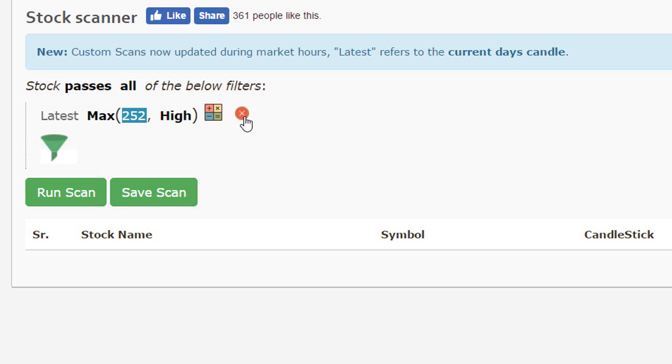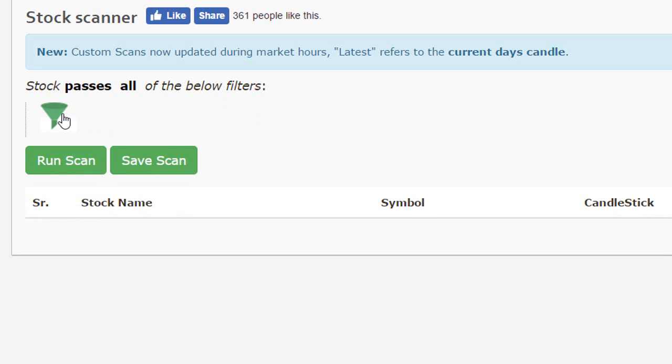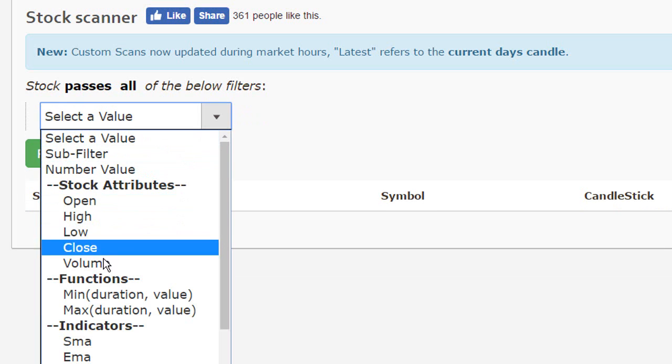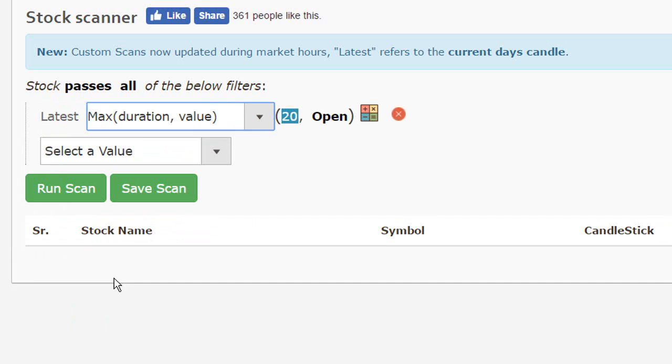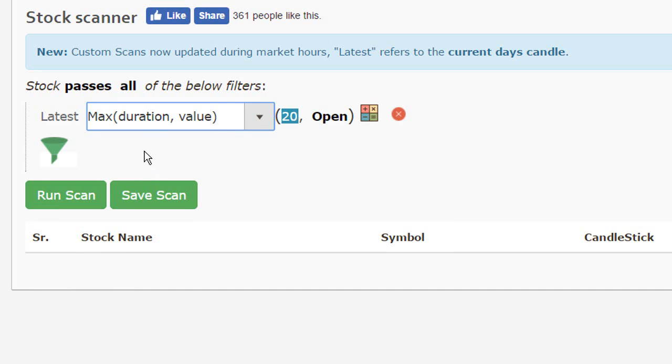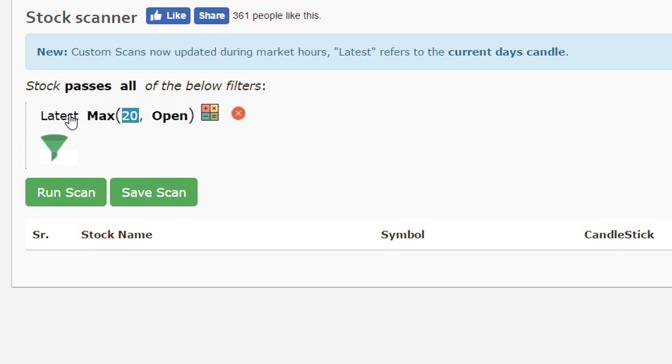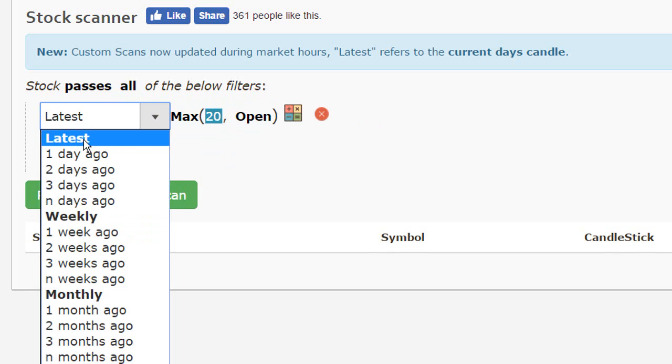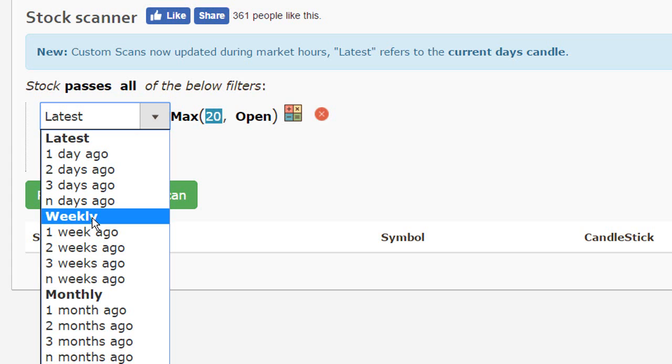So I'm going to delete this filter. I'm going to again select max. I'm going to change it to a weekly basis because I want the max function to run on a weekly chart.